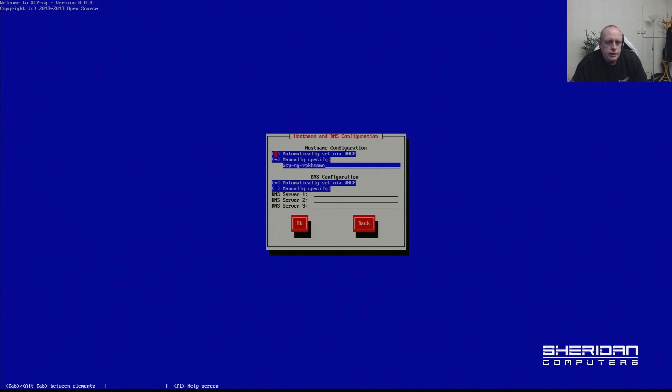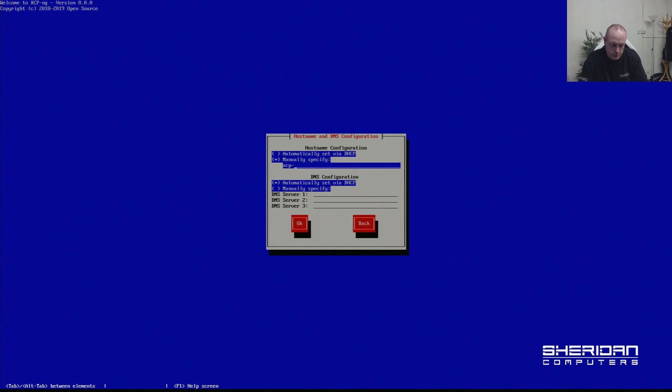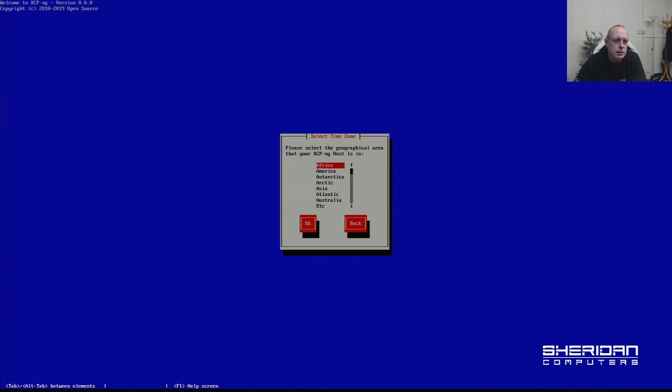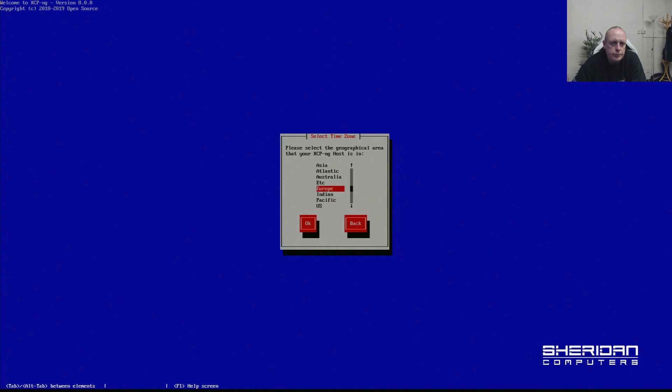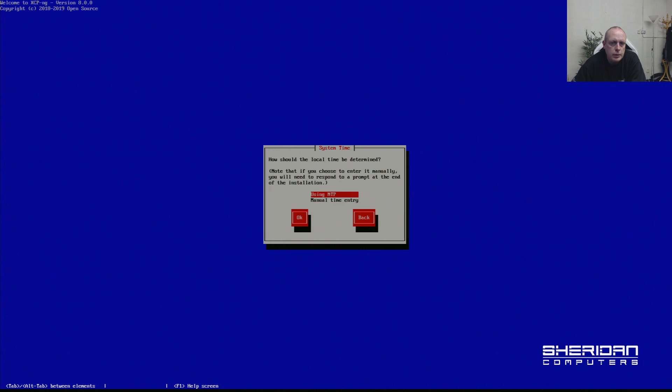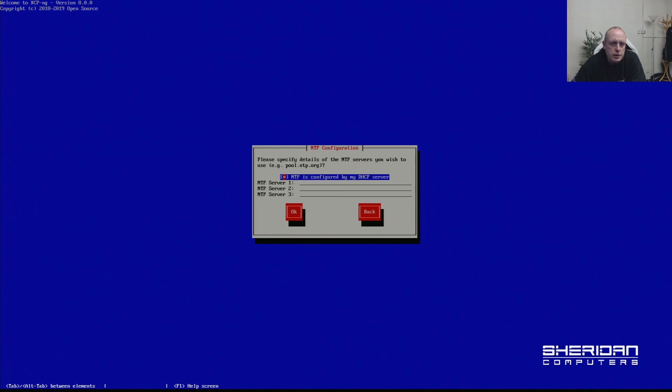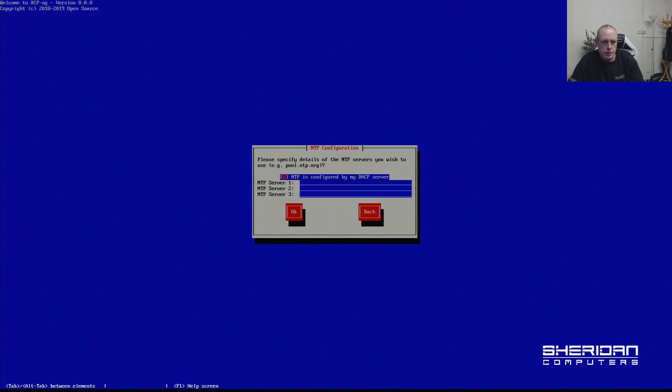Host configuration. The hostname is xcp-ng.youtube. For DNS servers we'll let them pick up from DHCP. Set your time zone. Using NTP is fine. I'm going to specify my NTP servers here.